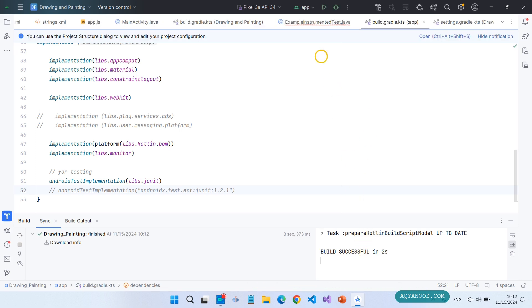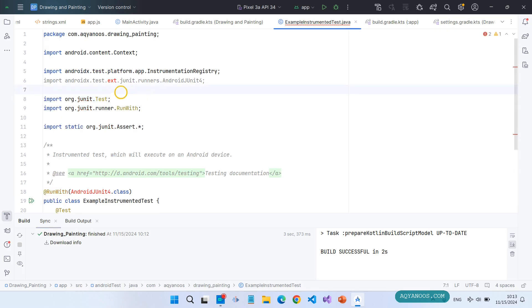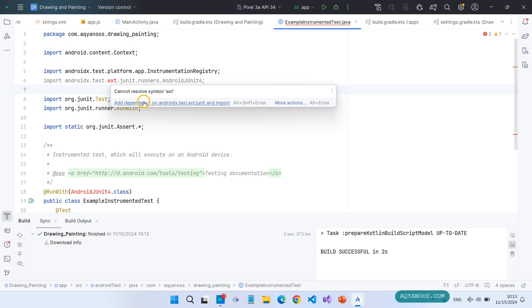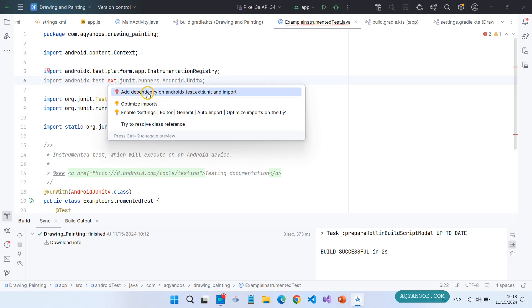Build successful. If you still have errors, hover over the error and if you see any option to import dependencies or add dependencies or add dependency, click on it. Otherwise click on more actions and then choose the best option from this context menu.